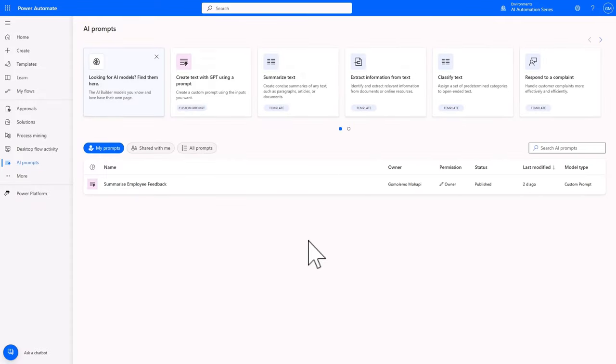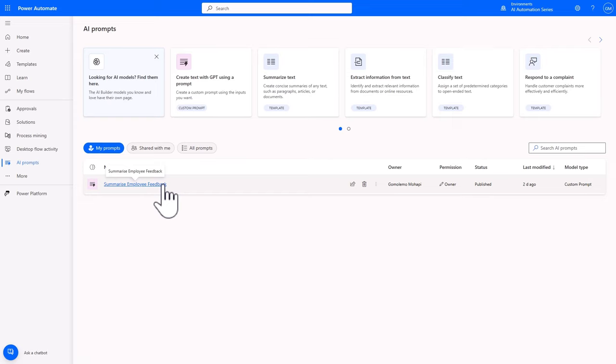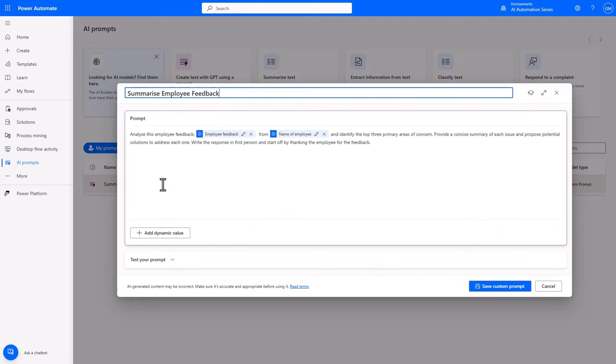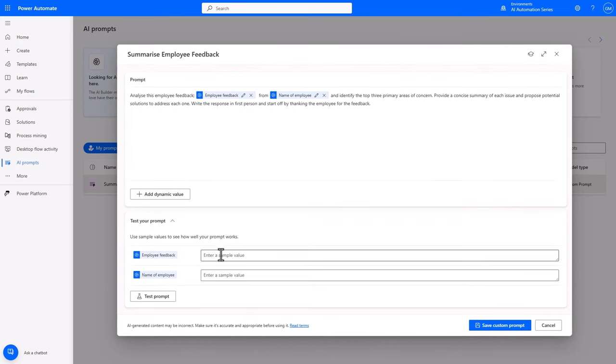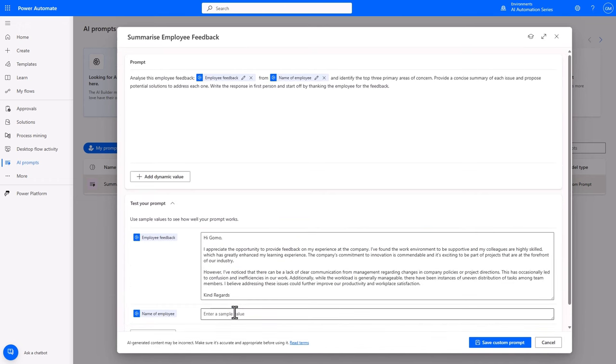For a quick recap and context for this video, I'm here in the Power Automate AI Prompt section, and I've created an AI Prompt that summarizes employee feedback and proposes potential solutions to address them. To see how it works, let's test the prompt and provide the sample feedback, as well as the name of the employee giving feedback.